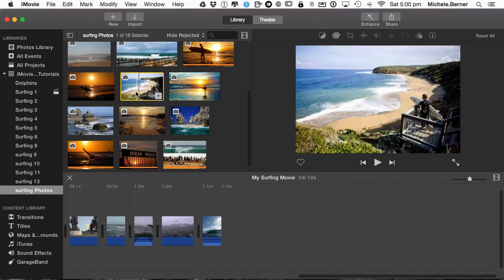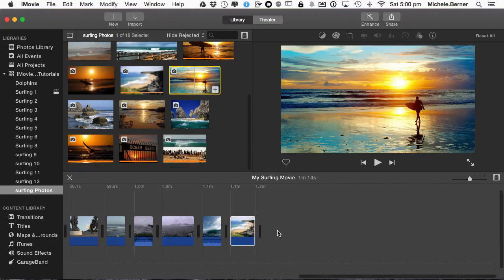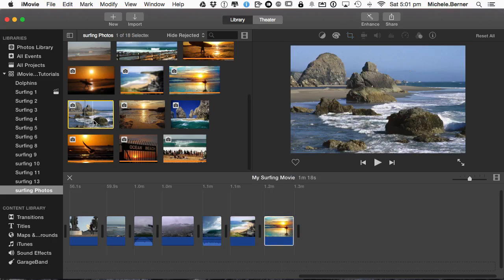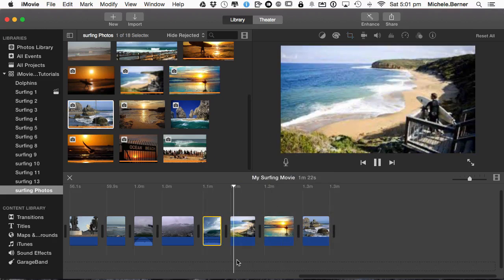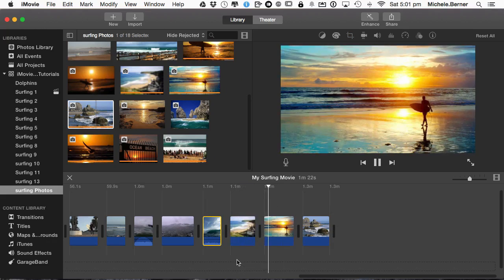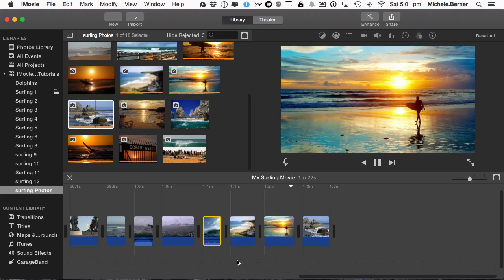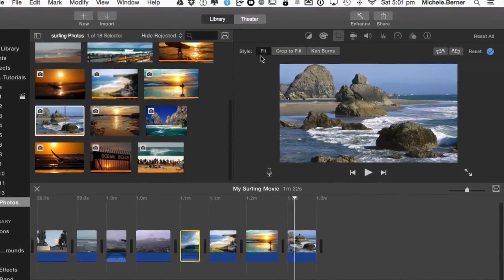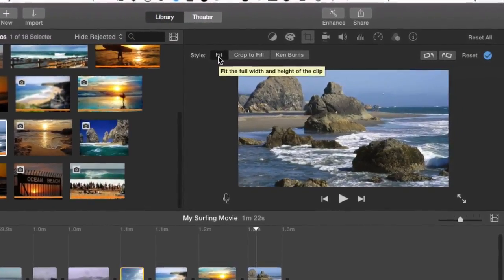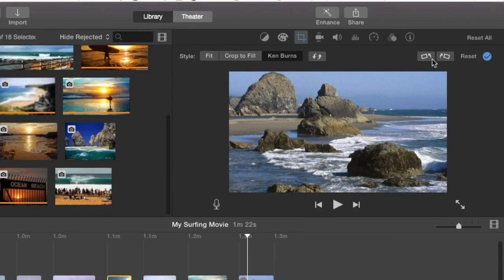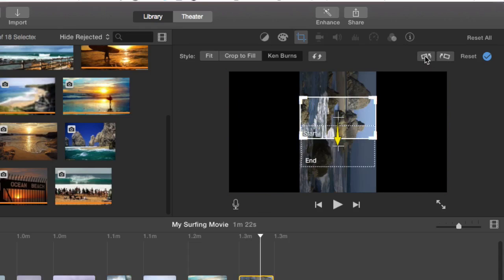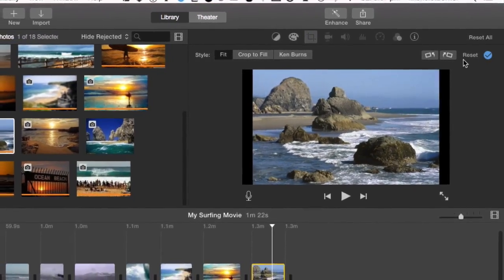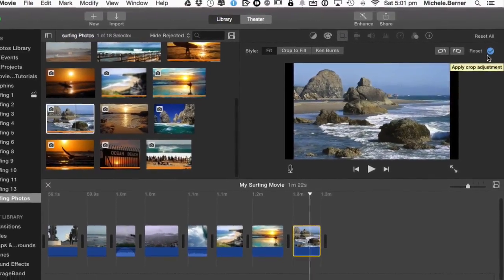You could have a movie which is just all images and dragging them all in and each one, you could have an image. As it starts, there's some image there. It's got Ken Burns as a default but you can change that or you could choose any of the picture types. So Fits, just put the picture in, crop it, Ken Burns where you can tweak it. You can also rotate images here. So if I click that one, I can rotate it. Reset. Whenever you're happy, you apply the adjustment.